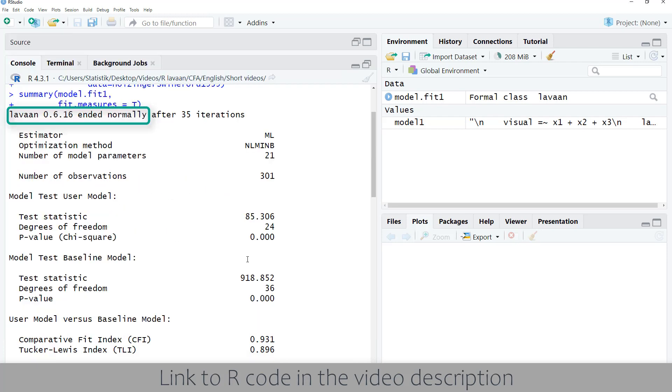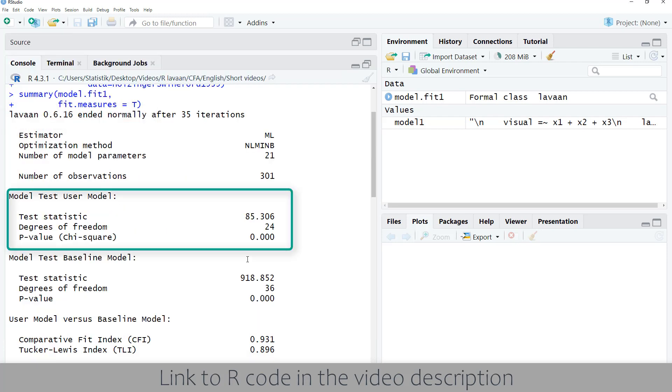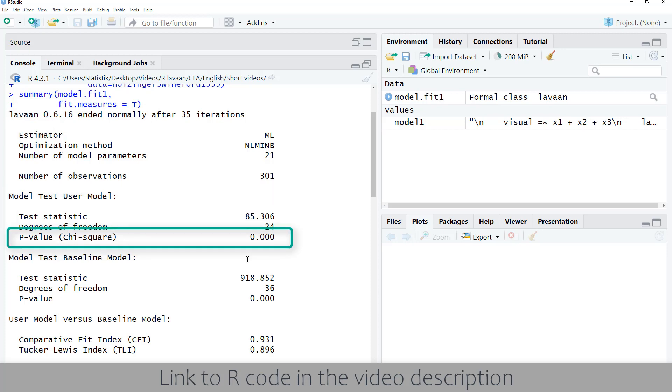Lavaan ended normally — that's important. Next, we look at the model test user model, the chi-square test. Here it's significant, so we don't have a perfect model fit.